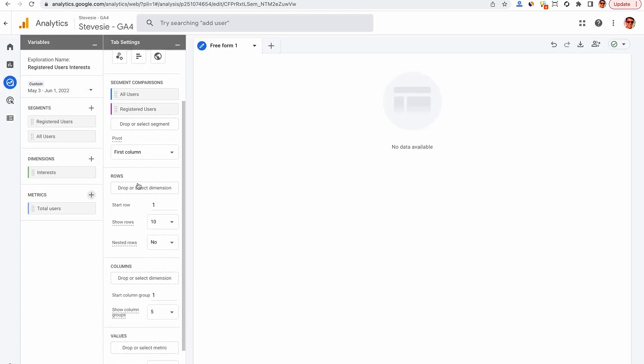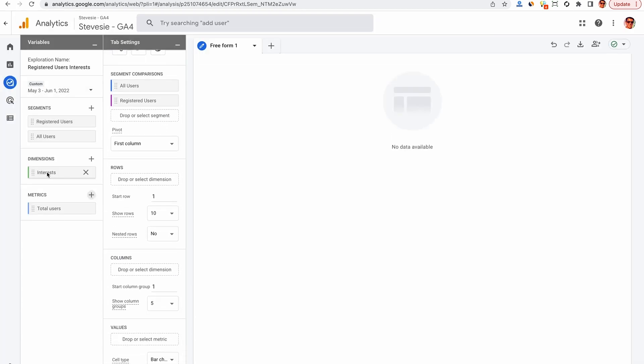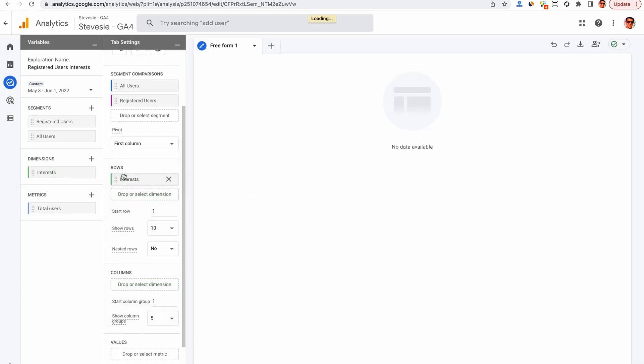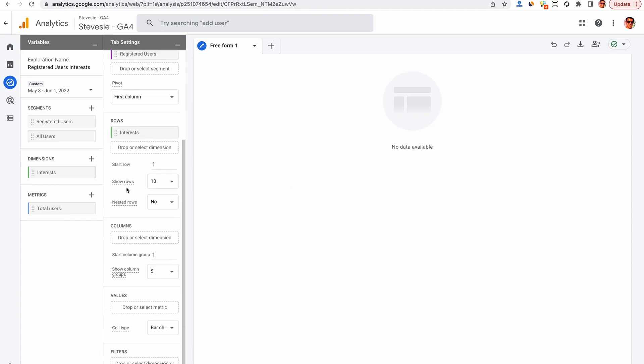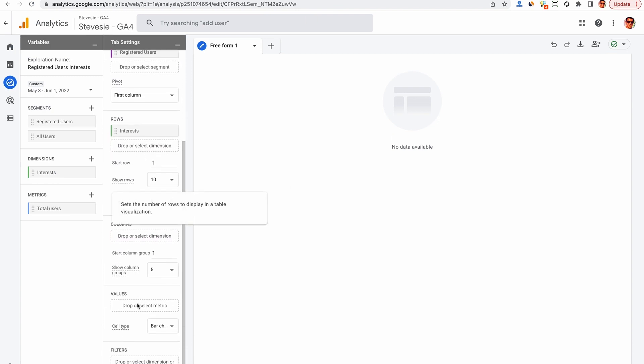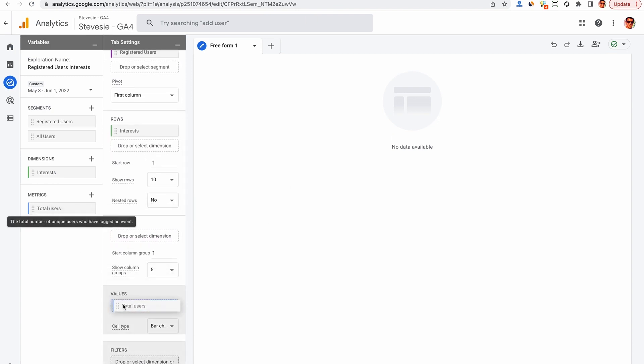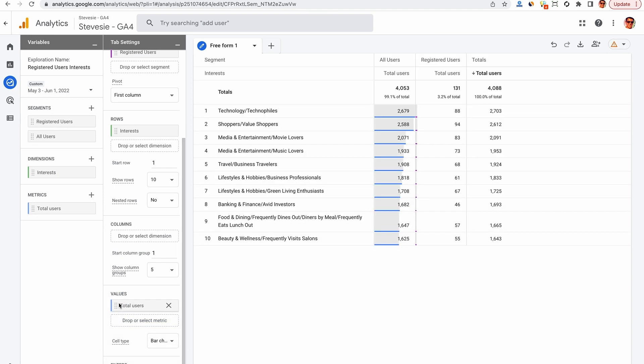Now we can figure how we want the table to look. So we want each row to have a separate interest in it, and then each column value to be the number of total users spread across each of these two segments. So now Google's going to populate our data and take a look.